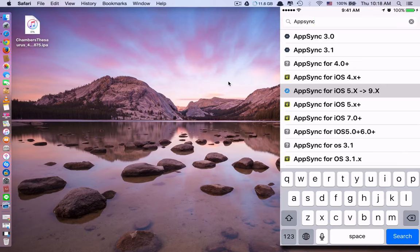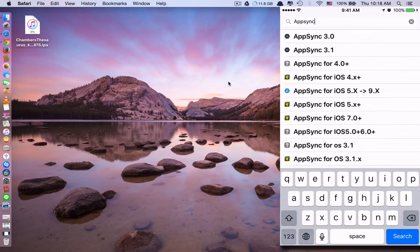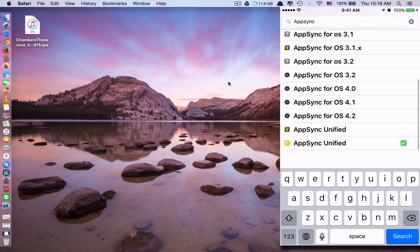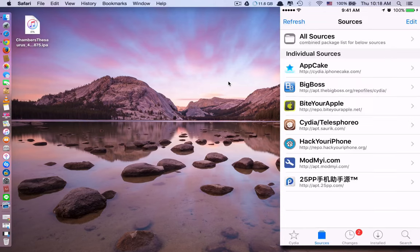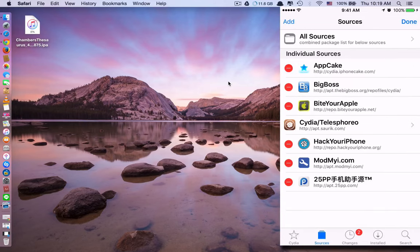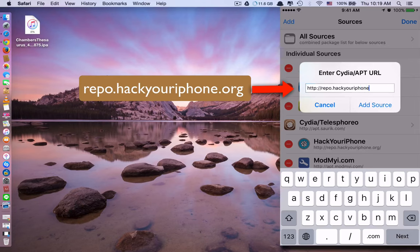The best AppSync is the one compatible from iOS 5 to iOS 9 — the others are not compatible with iOS 9. To get this AppSync, you also need to install a source, because if you don't install a source you won't have AppSync. To install a source, go to Sources, click Edit, then Add, and type in repo.hackyouriphone.org, then click Add Source.